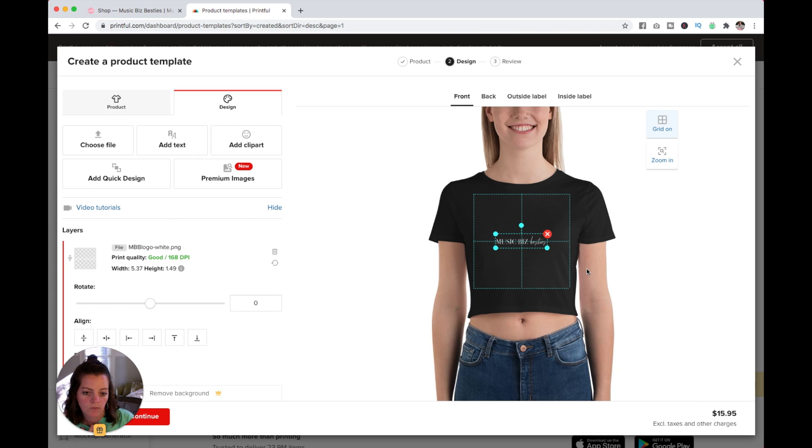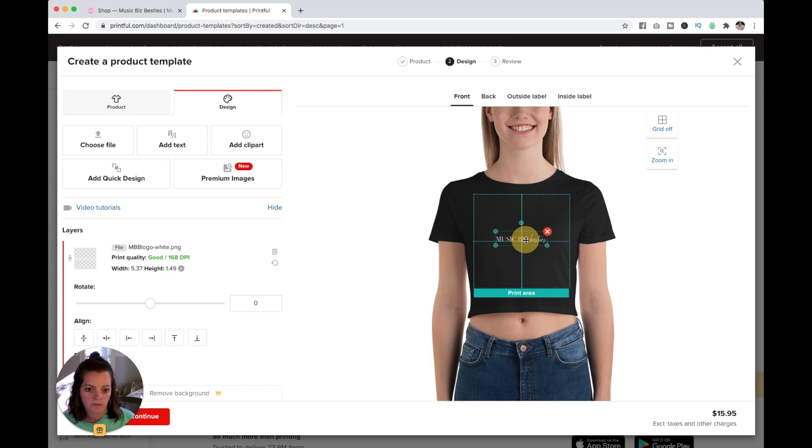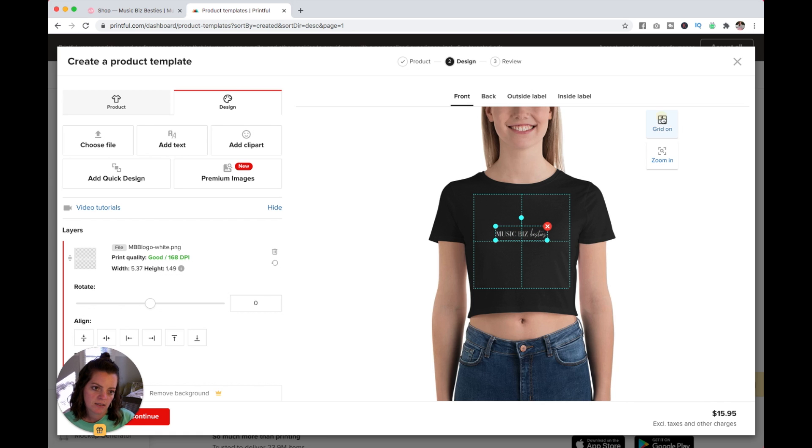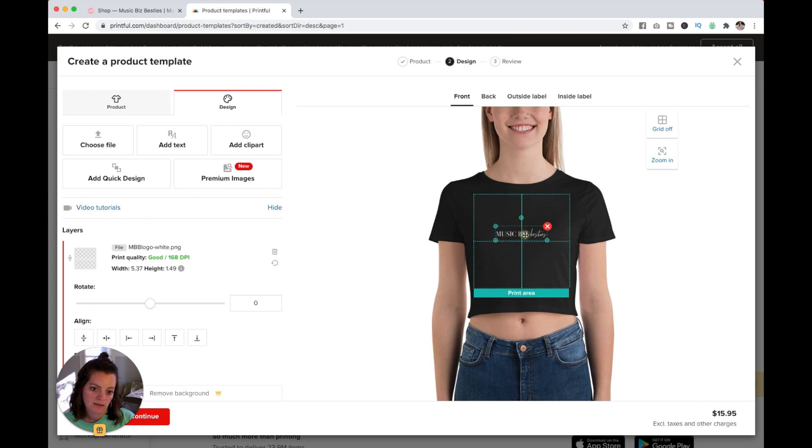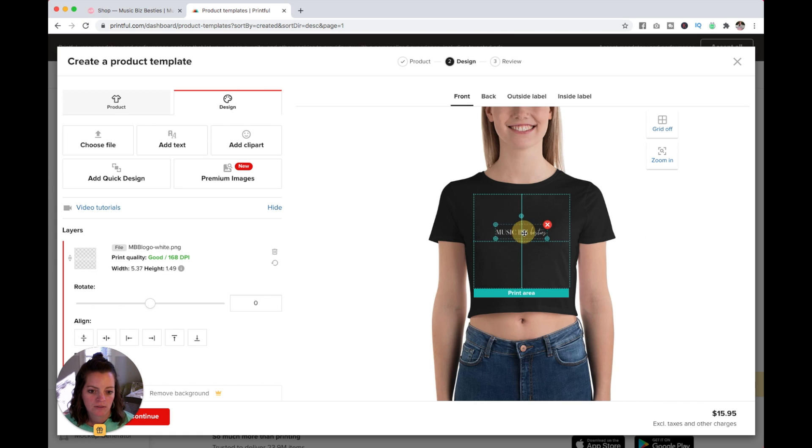I didn't want it all the way across the shirt anyways. I'm going to turn this grid off and move that up a little bit until it looks the way I like it. I think that's pretty simple, just putting a logo on a t-shirt. I think that's pretty cute.